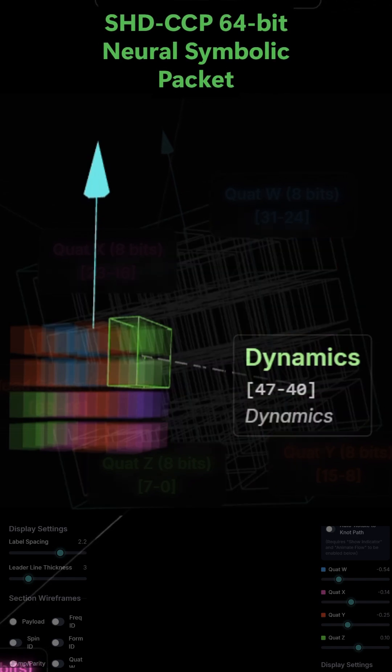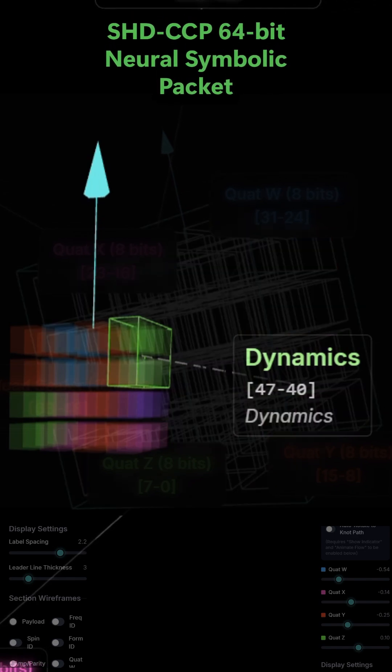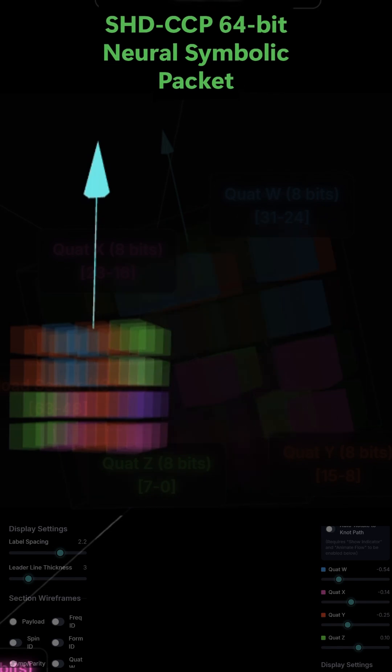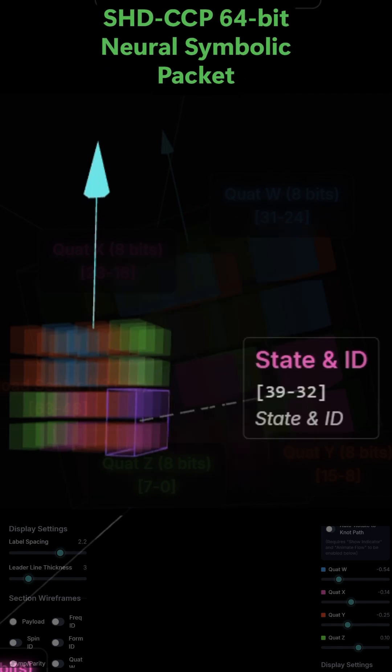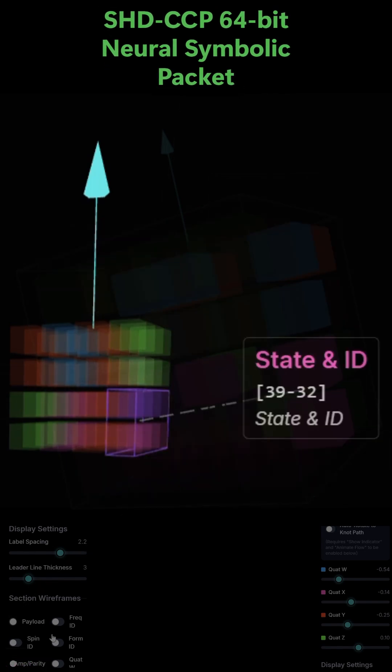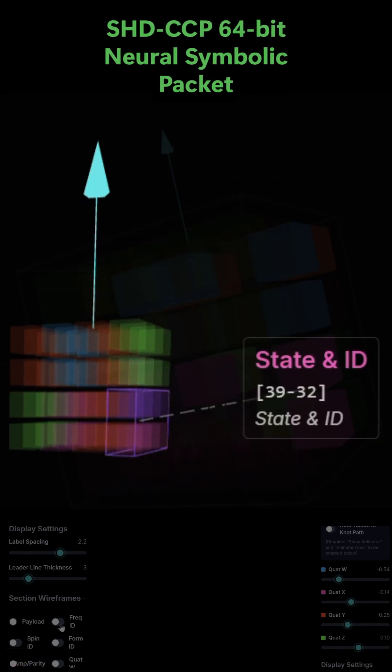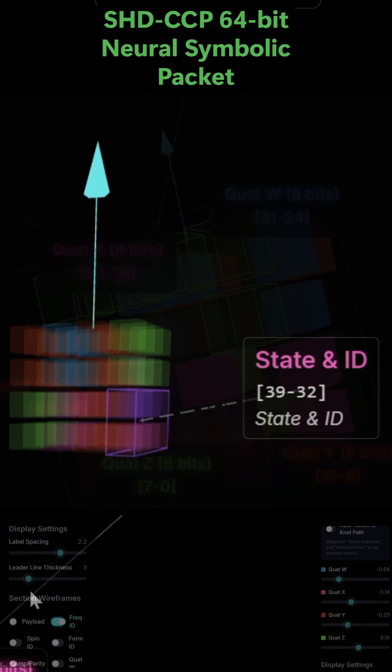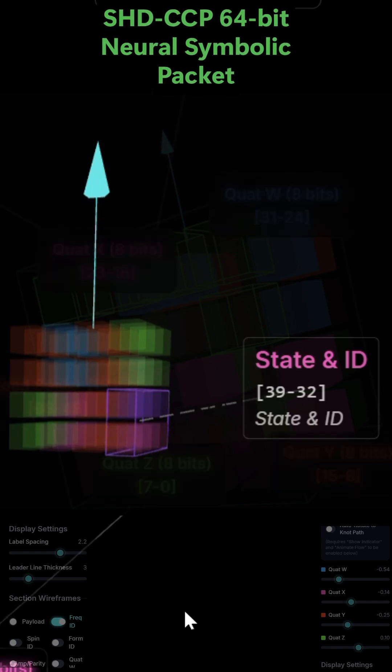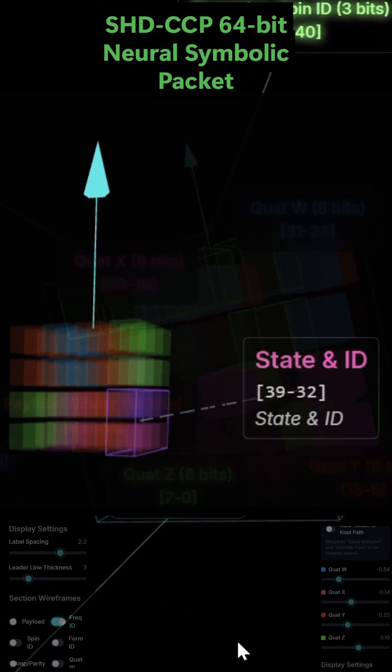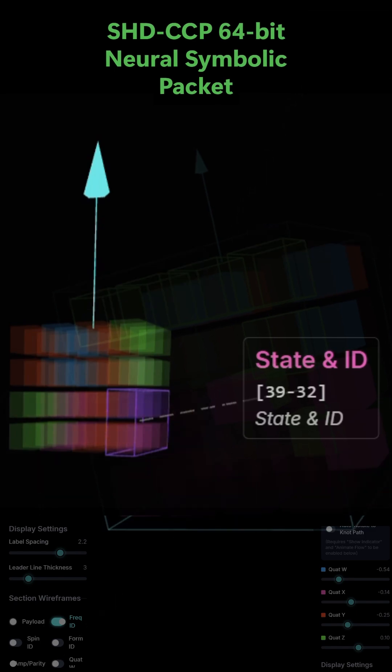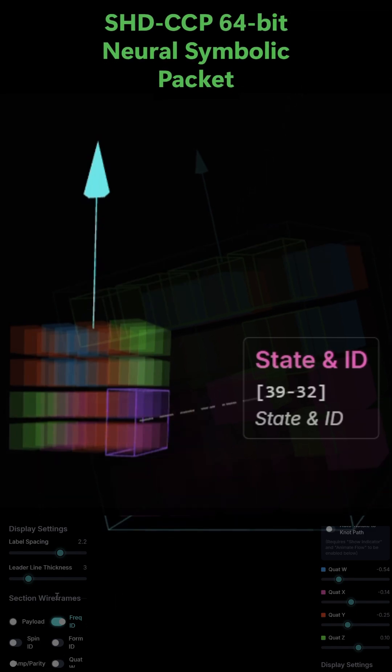The state and ID, bits 39 to 32. This is the symbolic or logic part of the packet. This 8-bit section defines what the packet is supposed to do.